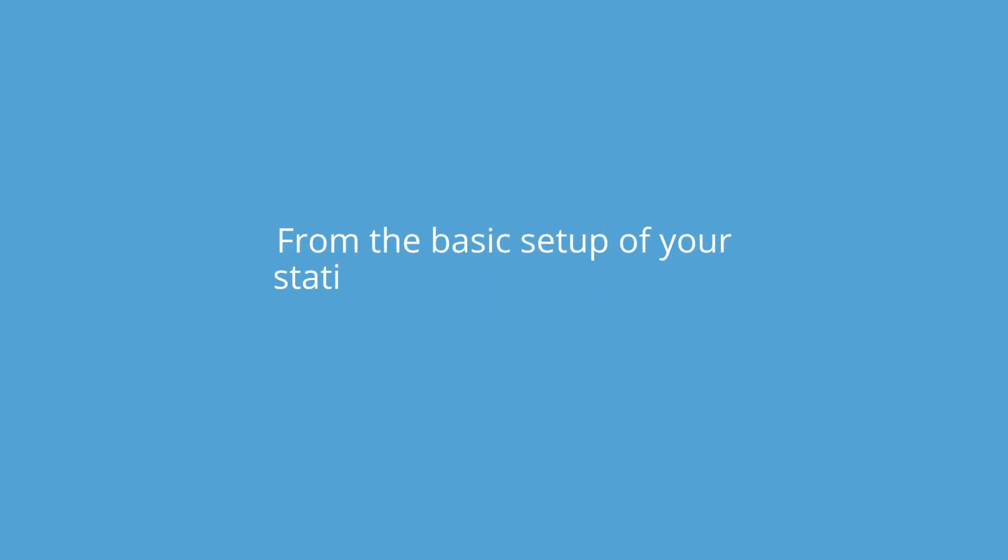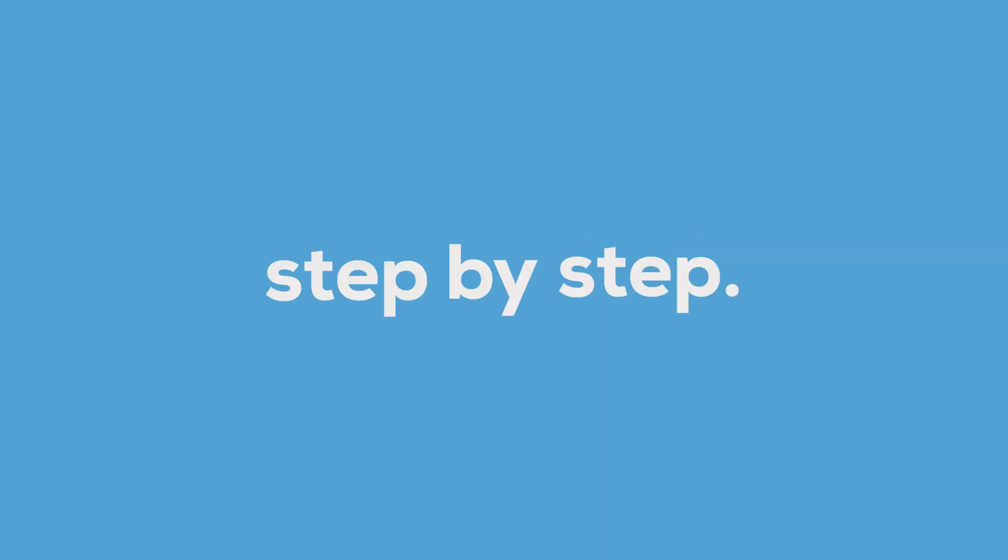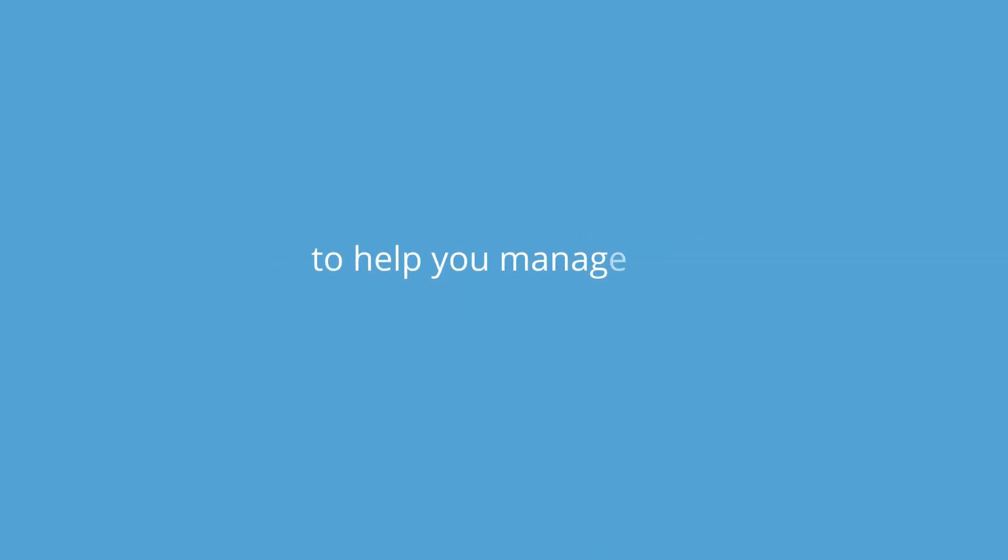From the basic setup of your station to advanced features, we'll guide you step-by-step to help you manage and enhance your content.